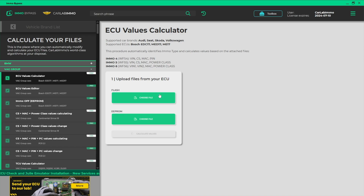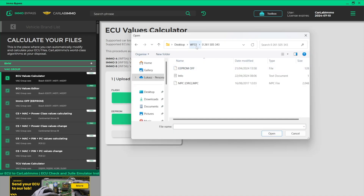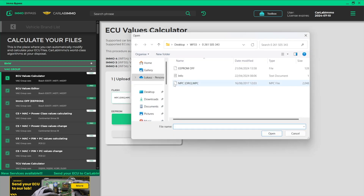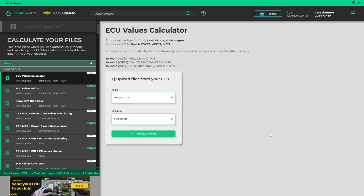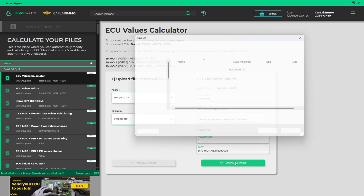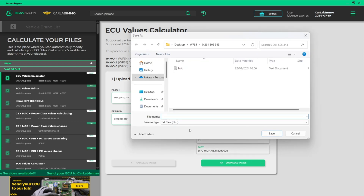Upload a flash file from your TCU. Upload an EEPROM file from your TCU. Click Calculate Values. The calculator automatically detects the values. After reading the values, you can download them onto your drive as a text file.